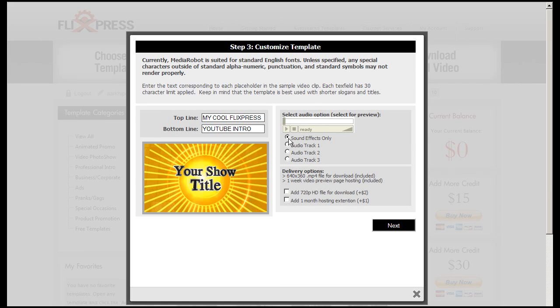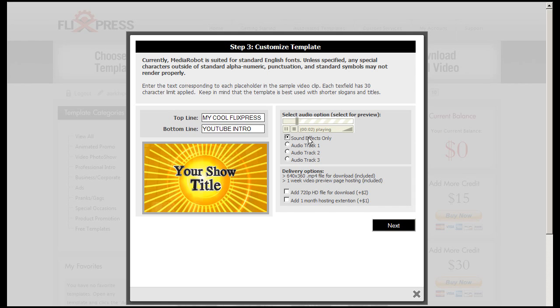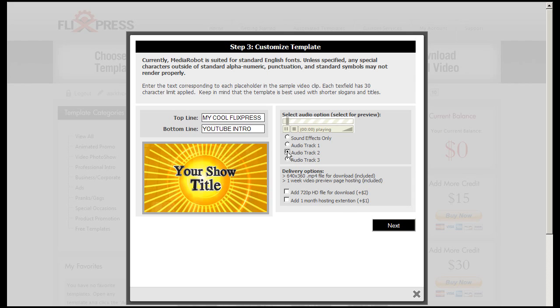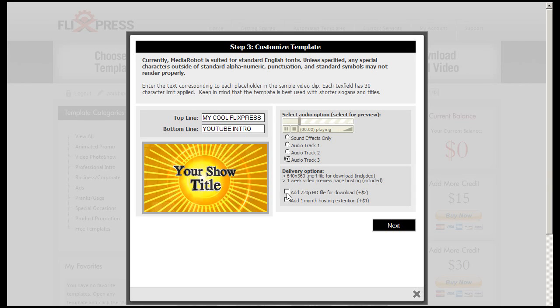I can select just the audio effects only and you can add your own soundtracks later in the editing, or you can select one of the existing, like this one.